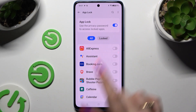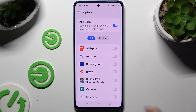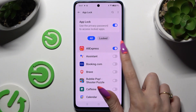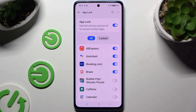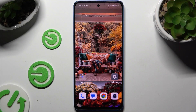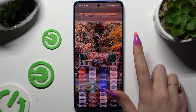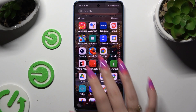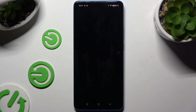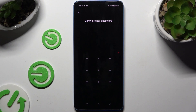Now it's time to lock your apps. In order to lock any of them, click on the switchers next to the chosen ones. When you're finished, just go back. When you try to access any of those apps, you can see that a pattern is now required.